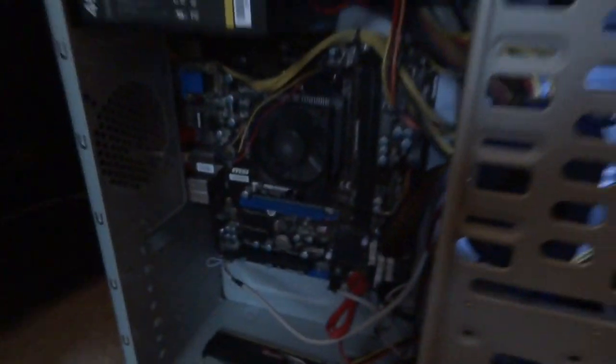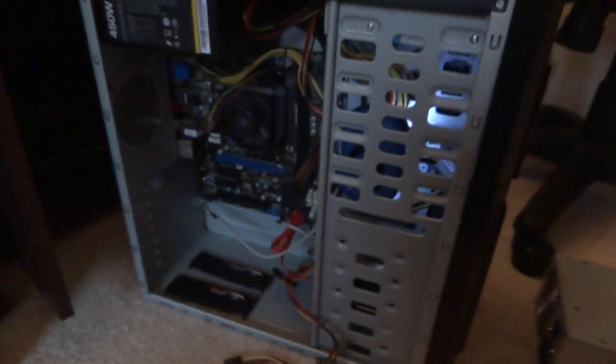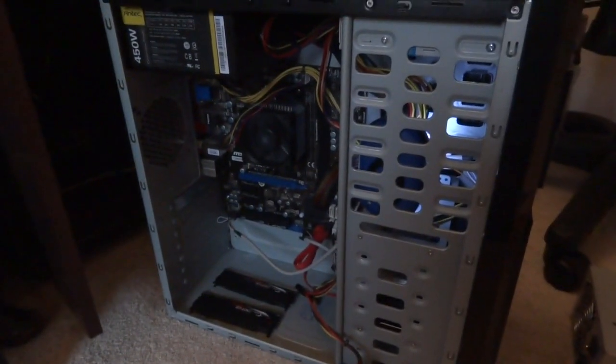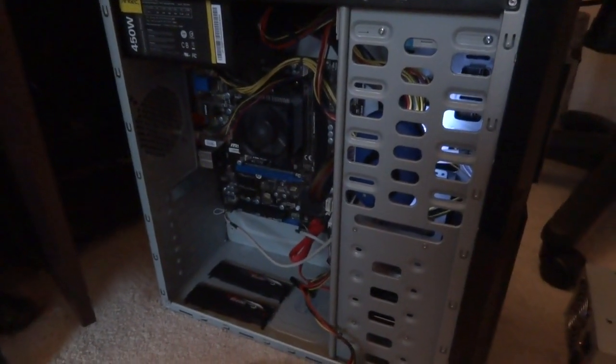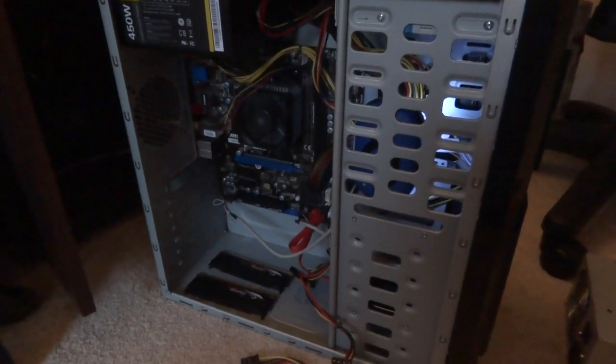And now we have beeps. Error beeps. Which indicates that the motherboard is not dead after all.